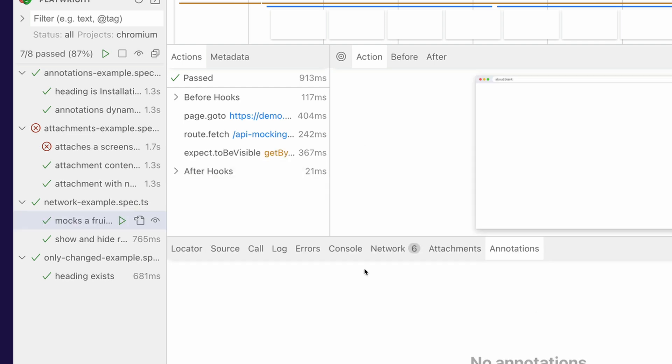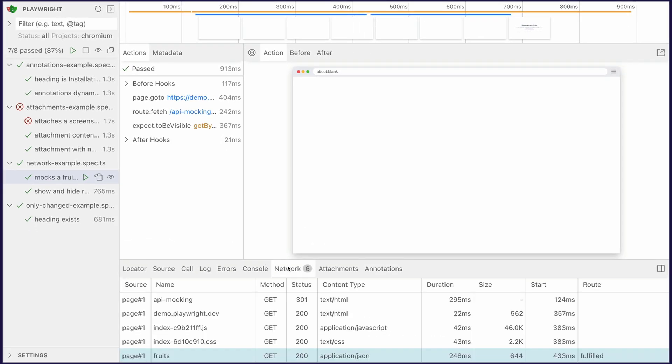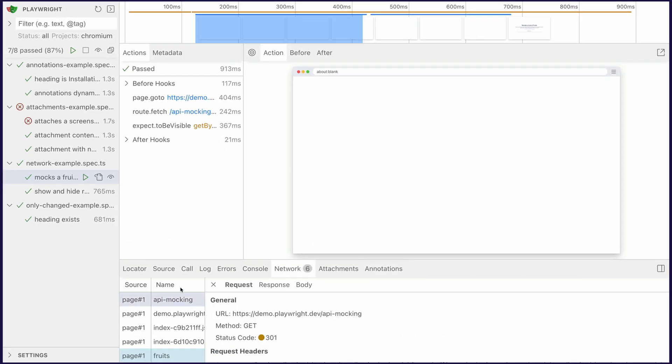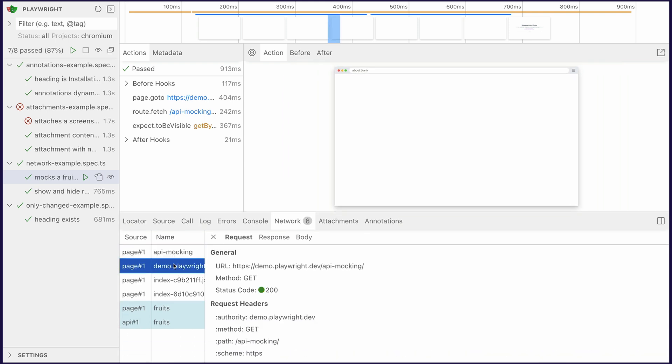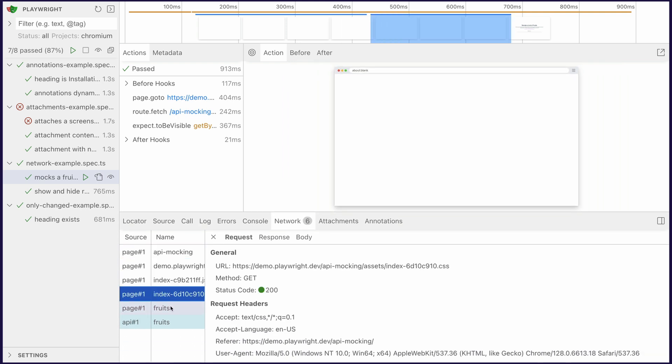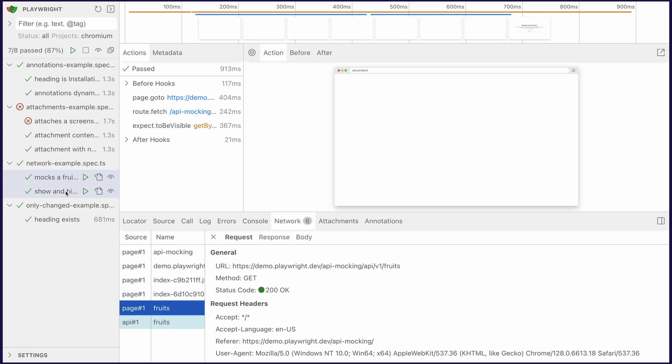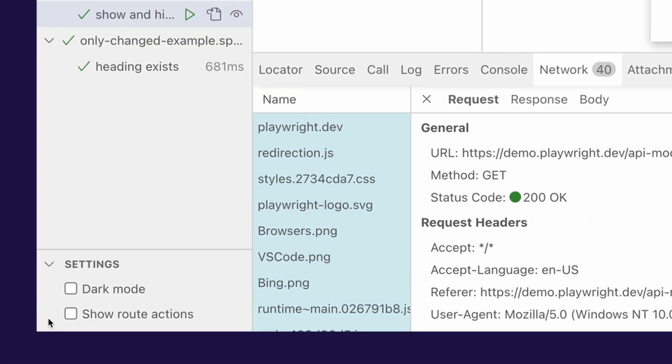Network requests. So now inside our network requests, you can click on it and in the request, you can actually now see the method and the status code. So you don't have to go back to see it. You can just kind of go through each request and you can easily see that status code. Very cool.